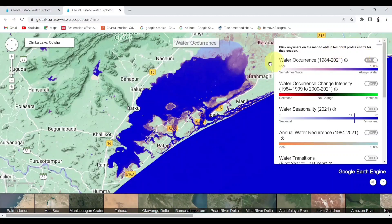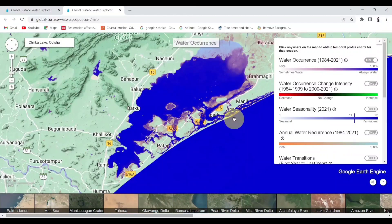These maps display water surfaces that are visible from space, including the natural and artificial water bodies. These maps are acquired from the flagship satellites.